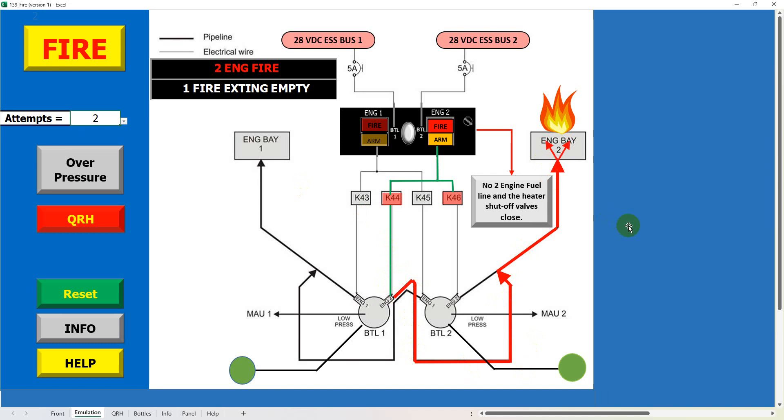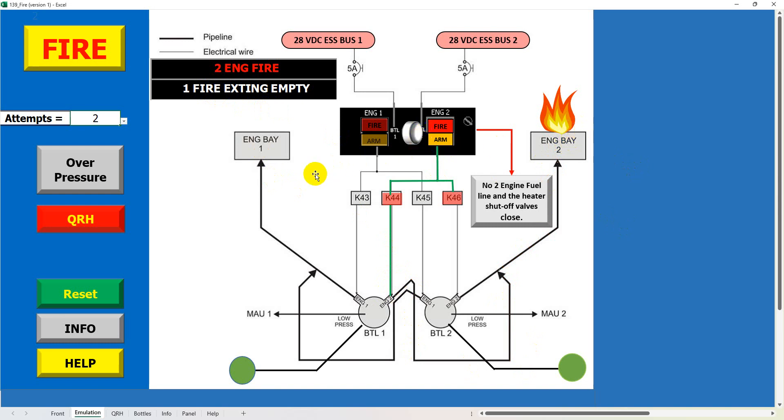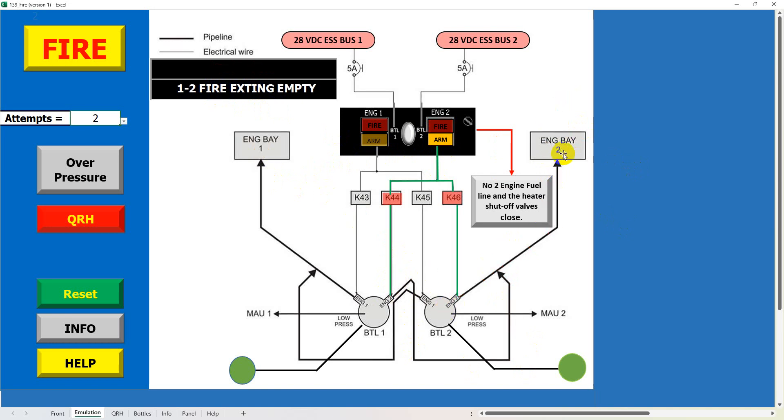And we get a number one fire extinguisher empty. In this instance though we've been unlucky and the fire hasn't gone out, so now we're going to fire the second bottle off. Okay, and this time the fire's gone out and we've used both bottles, so we get a maintenance caption saying that both bottles are empty.